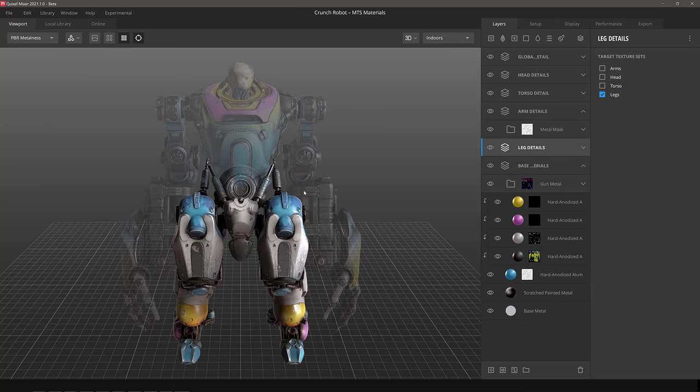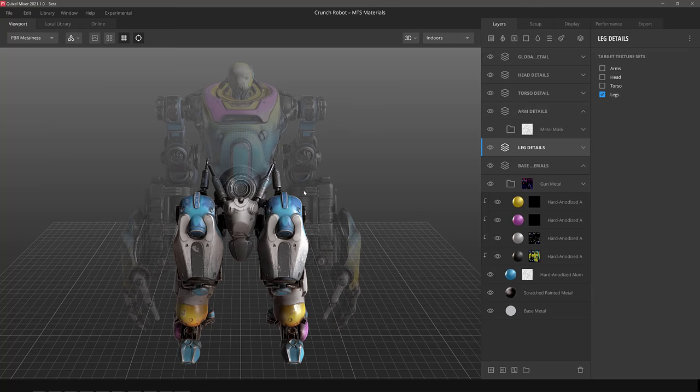And what you're using here is something called UDIM. UDIM literally just stands for U and dimensional. And what it is, is a tile-based approach to applying multiple textures to a single object. So you can have multiple texture maps in here.